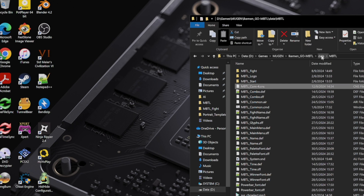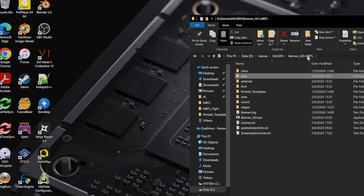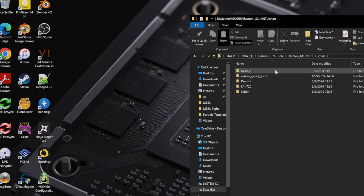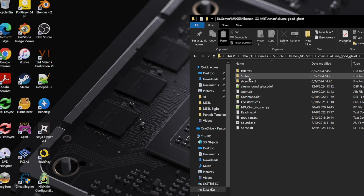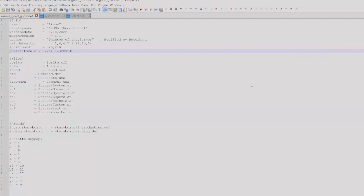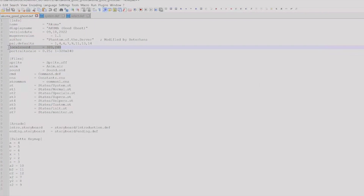For the workaround you can apply to a LoD character — for example, my Akuma — you can open the DEF file of this Akuma. You might find the name, version, and this local coordinate, or no local coordinate at all, because LoD characters have this local coordinate omitted.